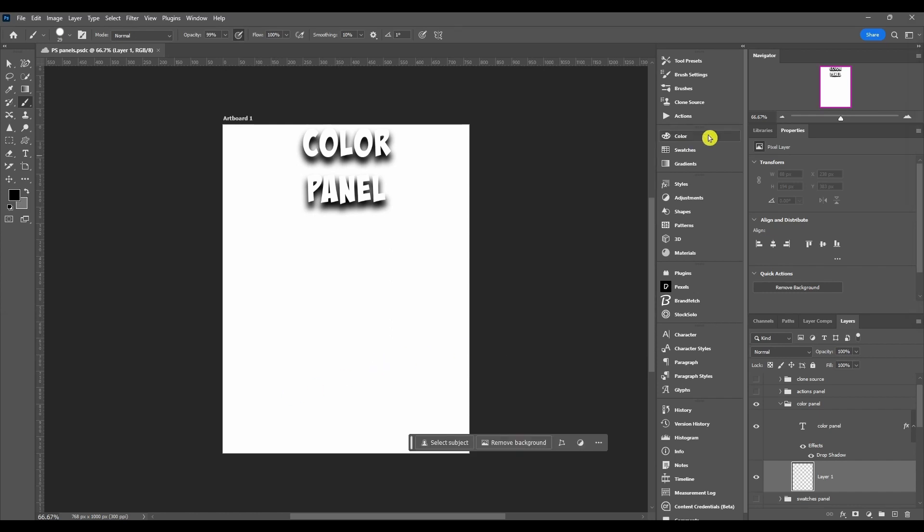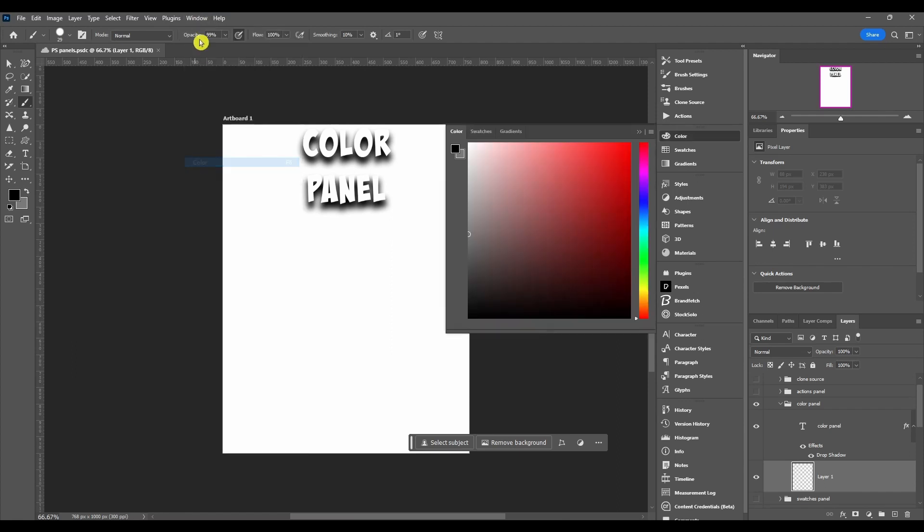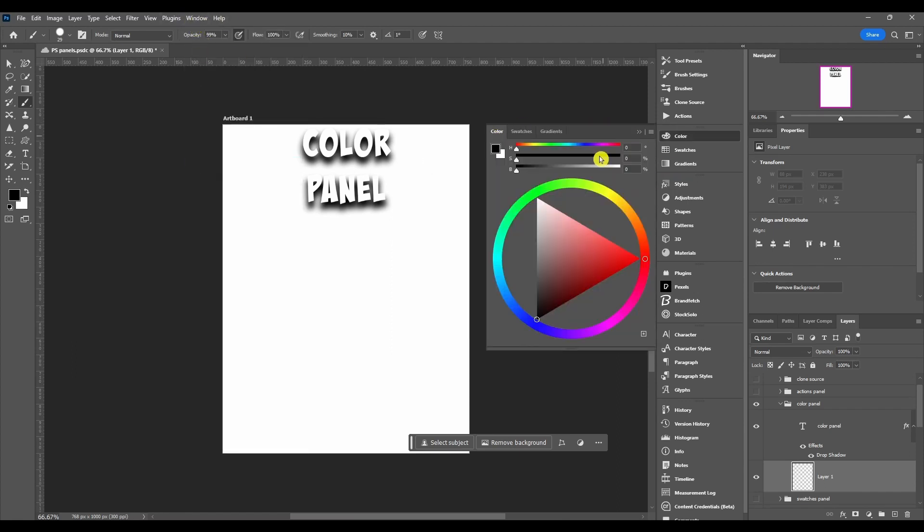First, if you guys don't see the color panel anywhere, what you're going to want to do is come up here in window and then you're going to go down to color and you'll click it and it should pop up. First you might get this look but it might look different for you.